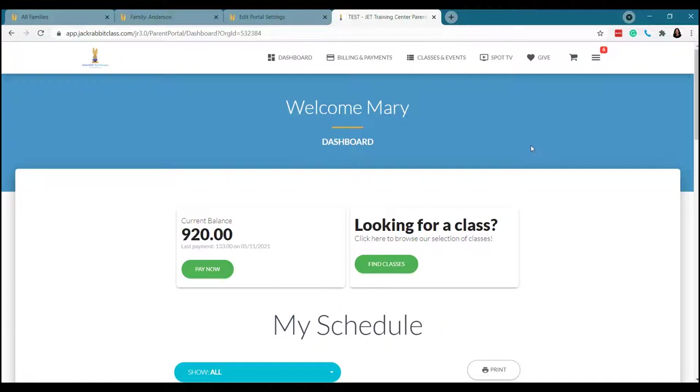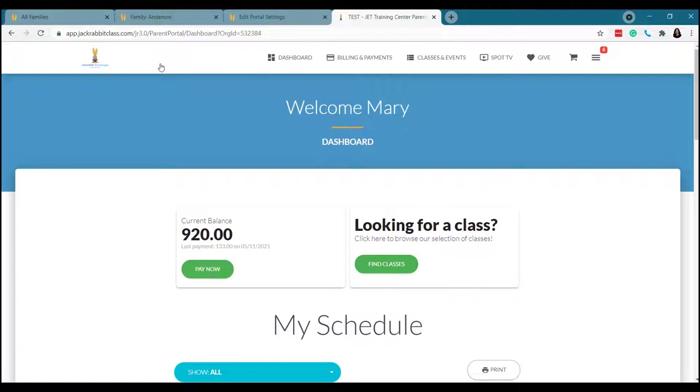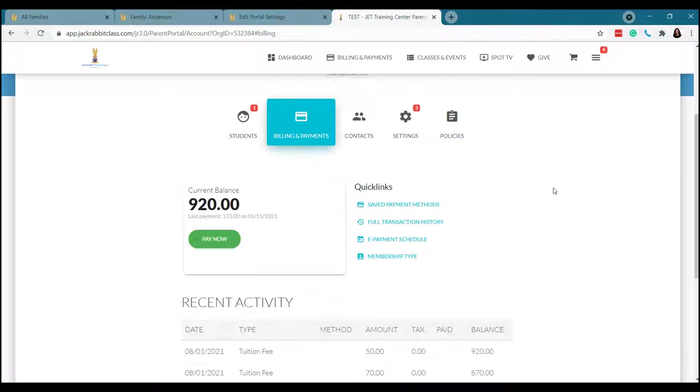Making a payment is super easy because it's right here on the dashboard. So I can click pay now. And you can set this up that you either require them to make the full payment, or you allow them to make partial payments. That is all within your control. Obviously, I'm not going to make a payment today. So I'm going to go back. And I'm going to take you to billing and payments so we can take a look at transactions.